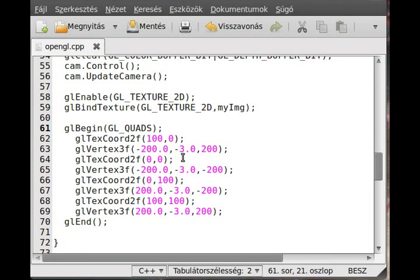Instead of sending the entire 512x512 image to the graphics card. And this could increase the performance, as I said, if it is not in the graphics card.